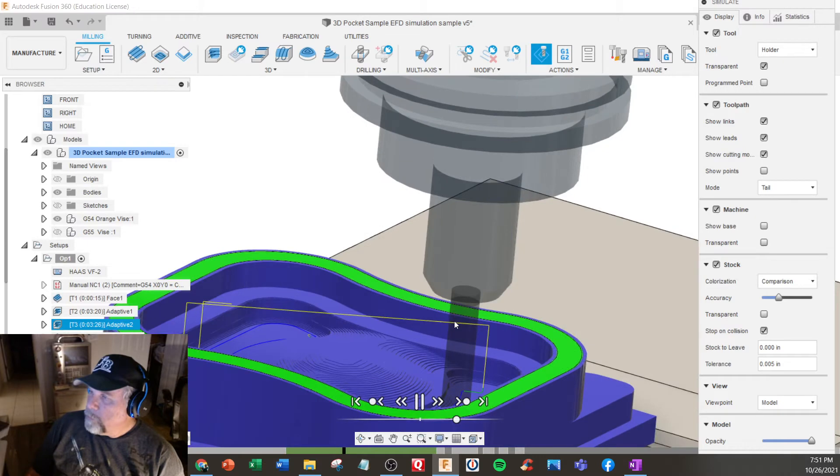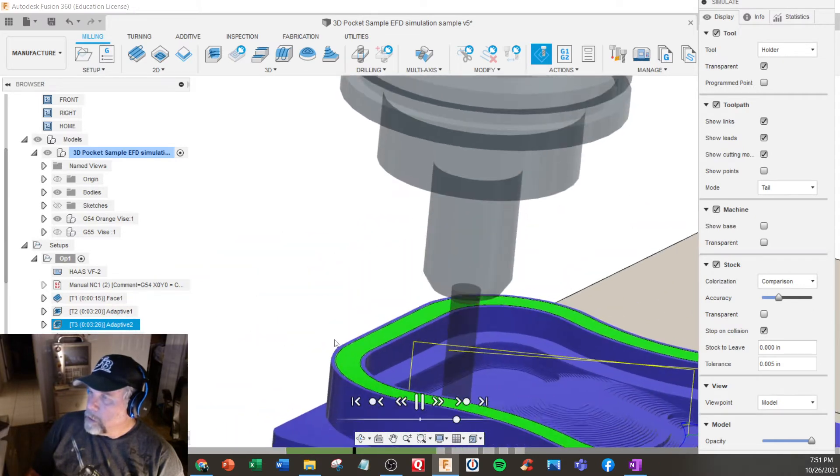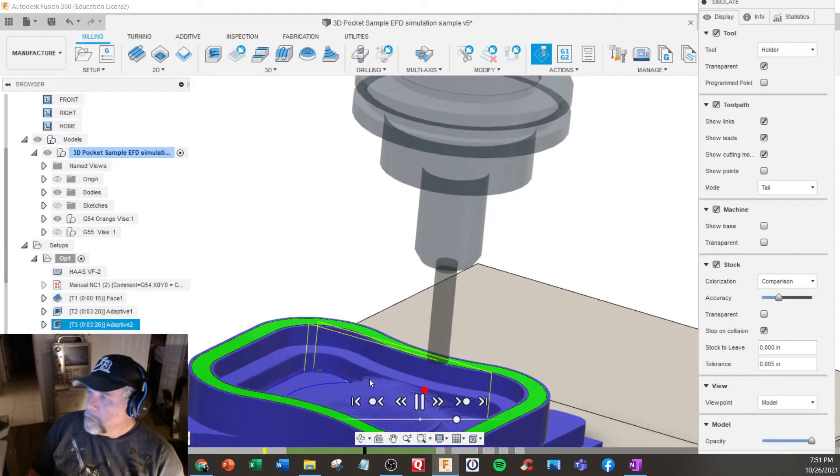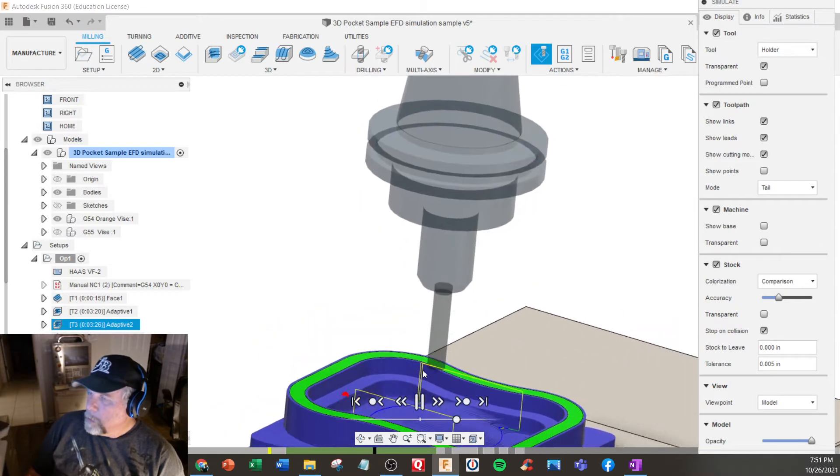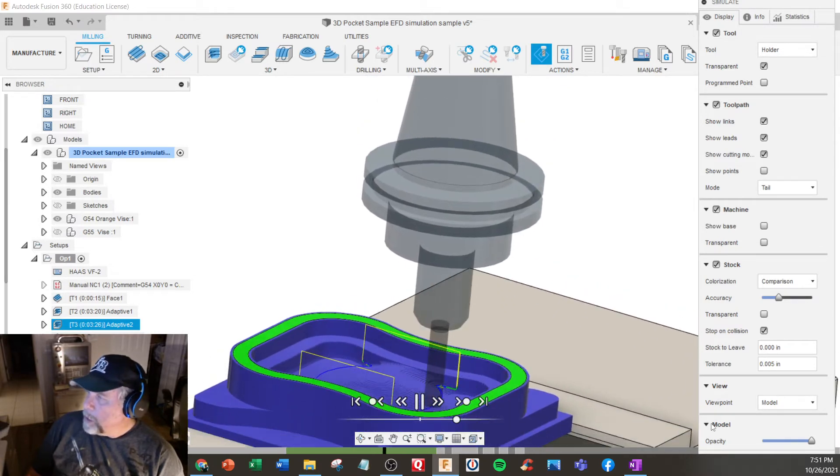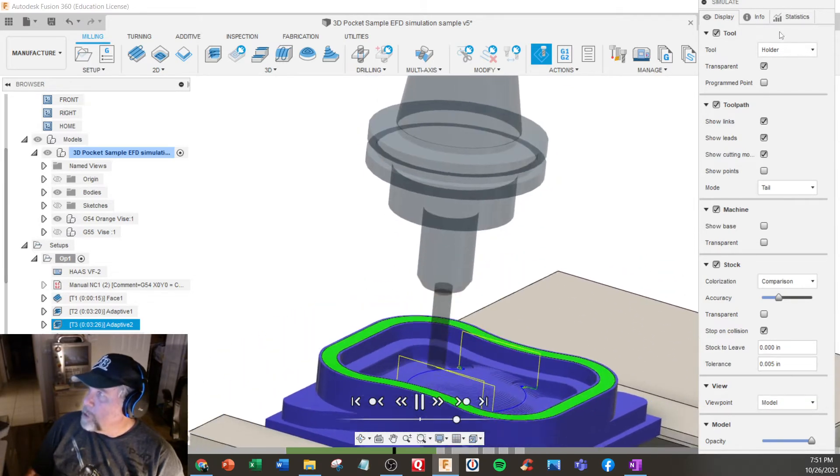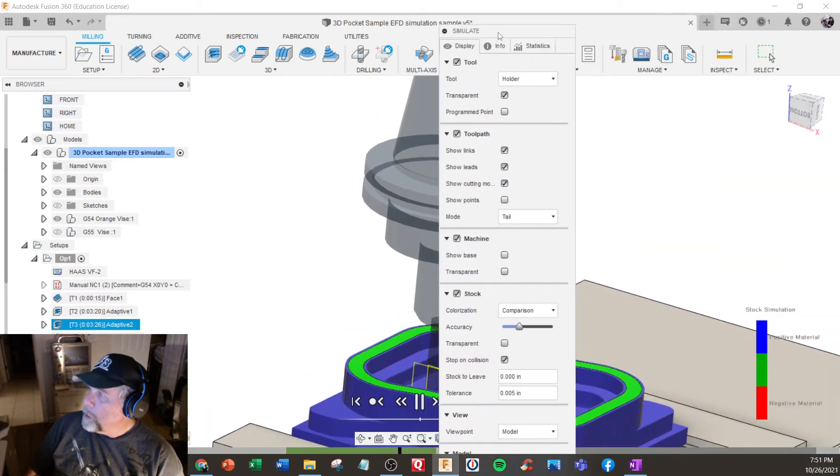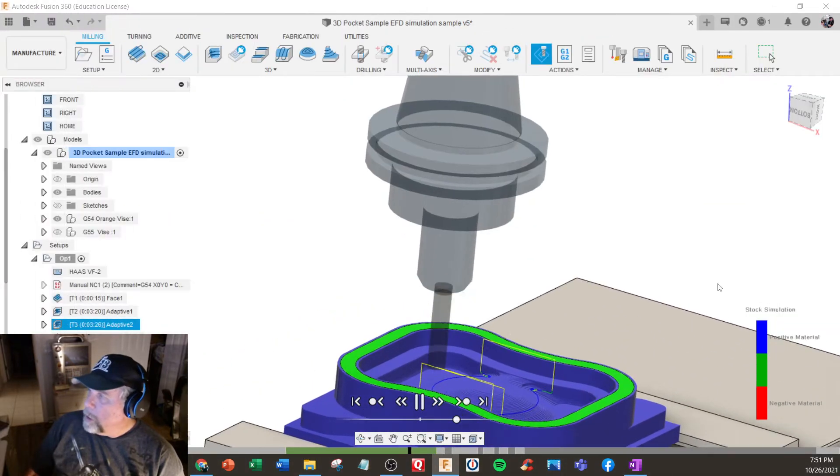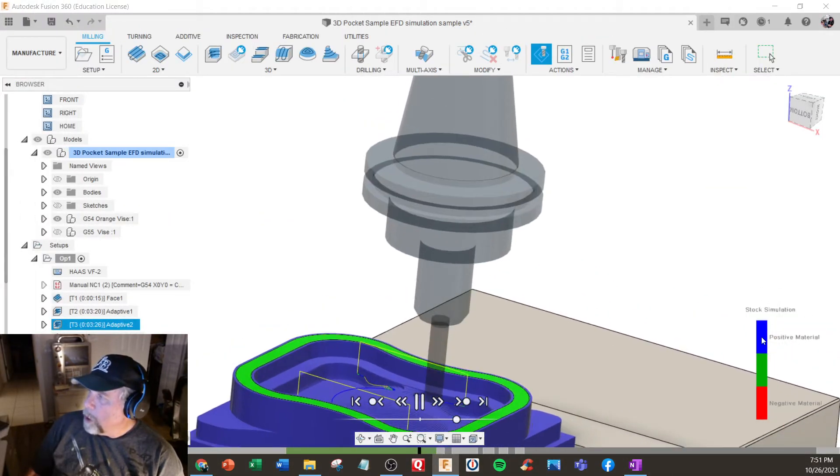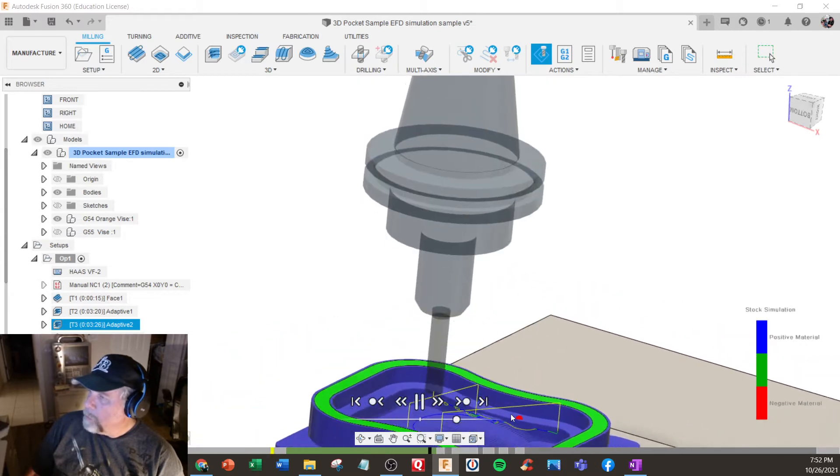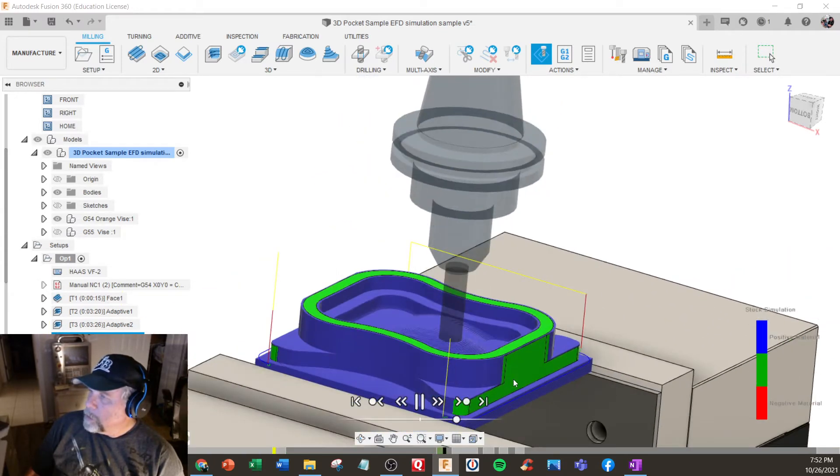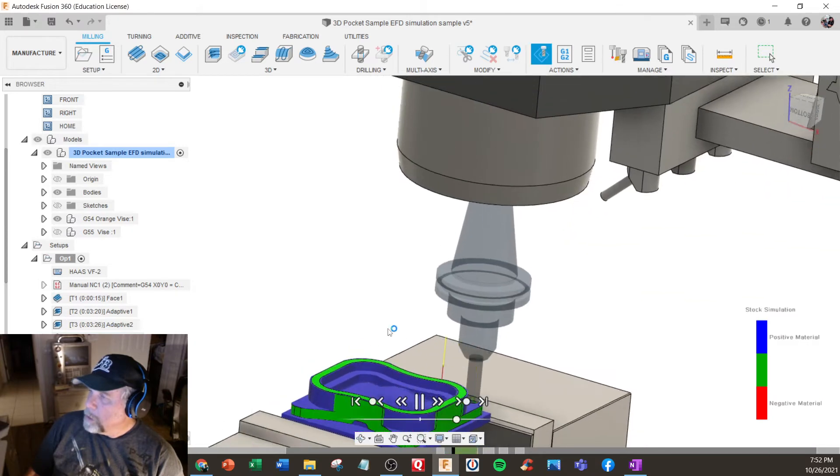We're still roughing right now. Green indicates that surface is finished. If you look over here, the screen is lined up to the model. Blue is positive and red would mean the overcut.